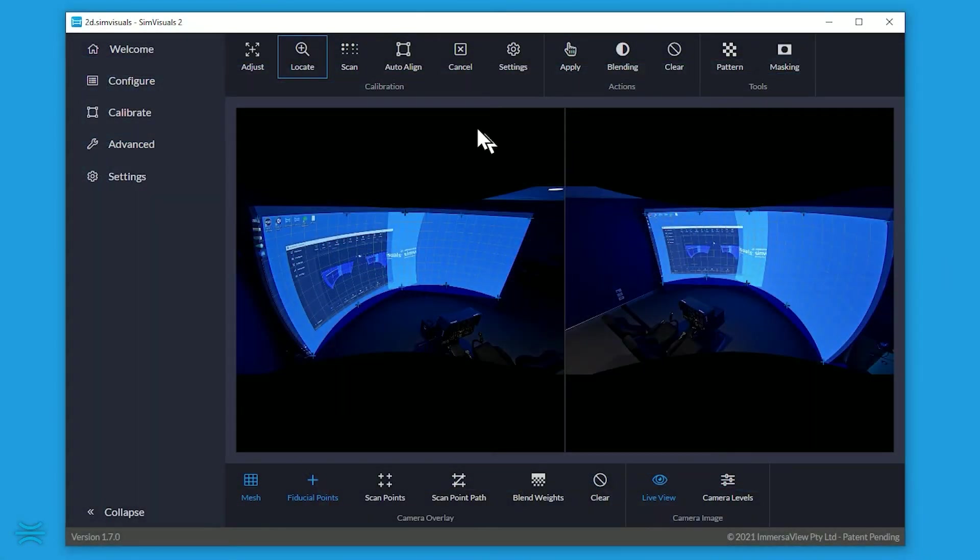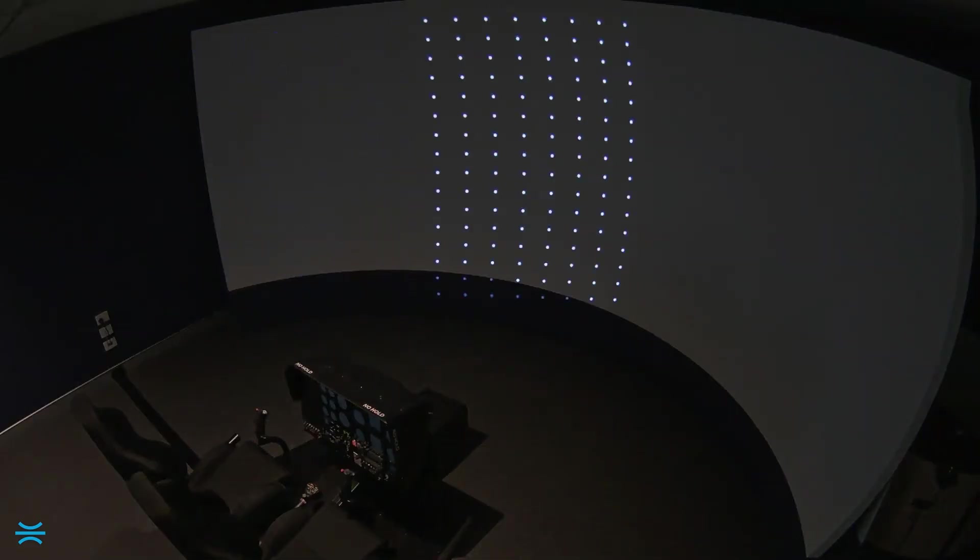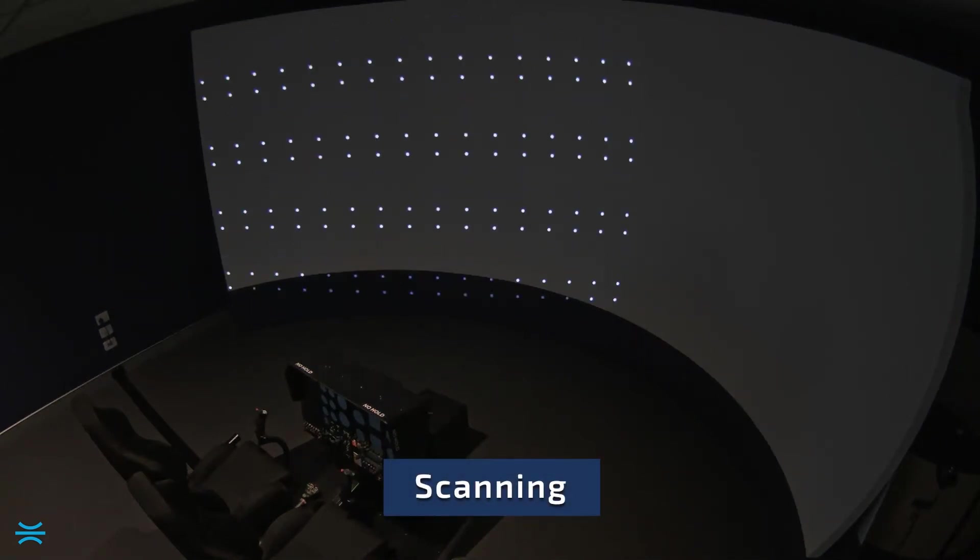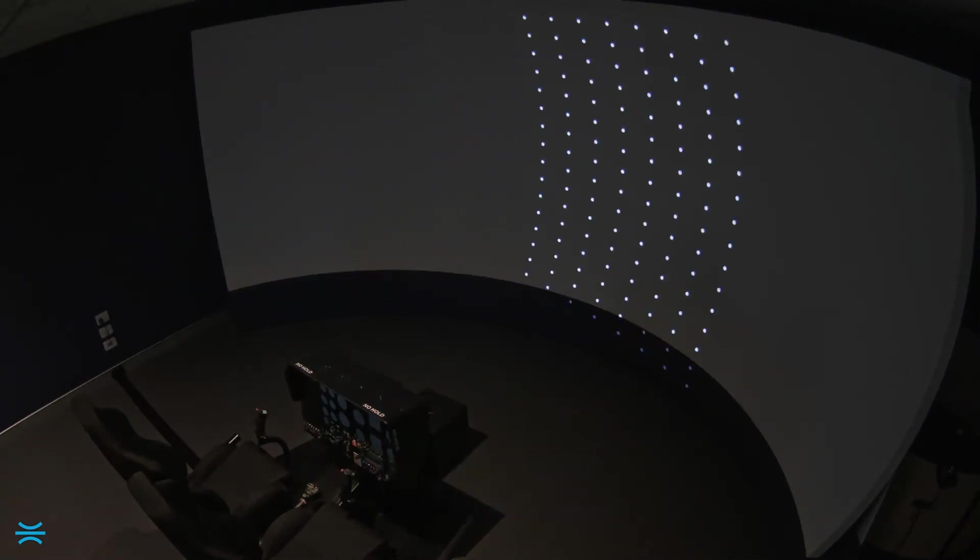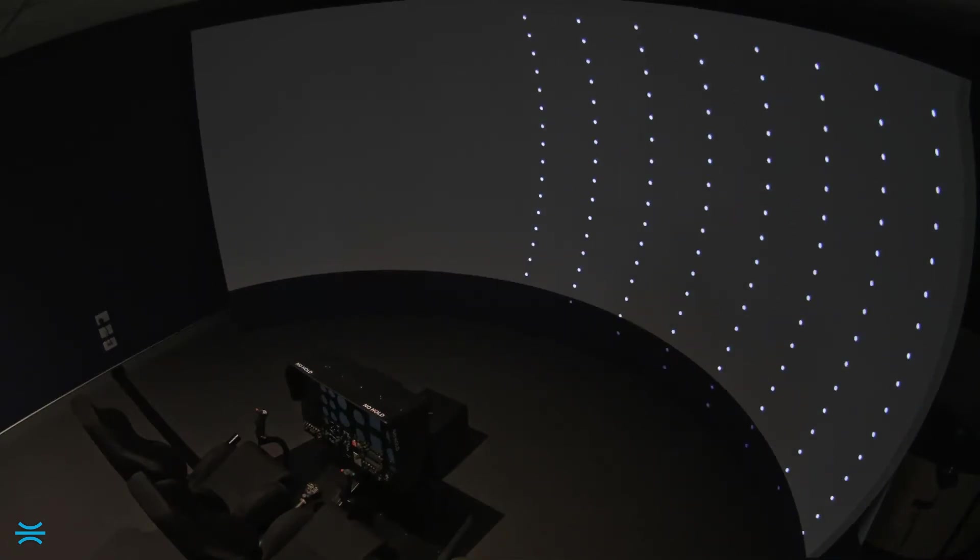The next step is scanning. This shows a dot pattern across each projector, allowing SimVisuals to understand where each projector is relative to the screen, and also some information about the screen shape and the blending areas.